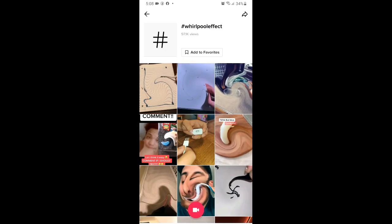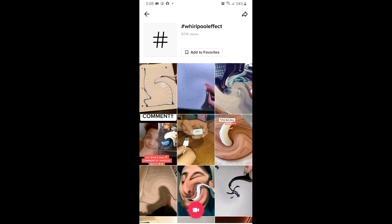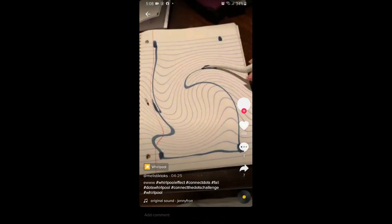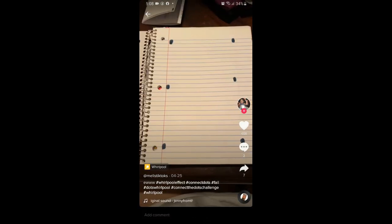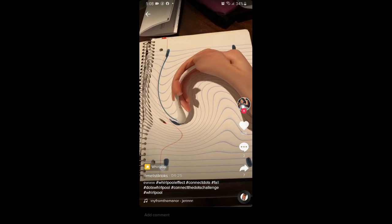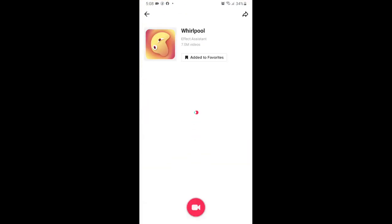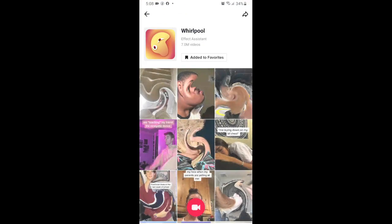Here you will see videos with this effect. Tap on any video you want and you will see the effect icon at the bottom left corner of the screen. Tap there and you will be directed to the effect page.